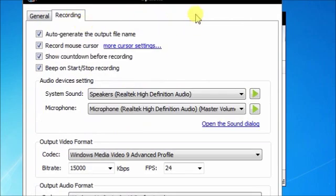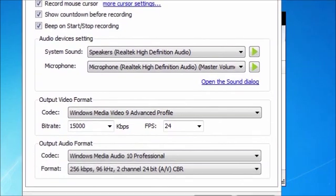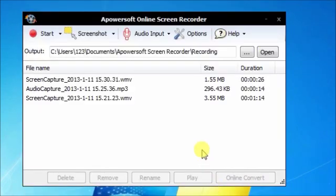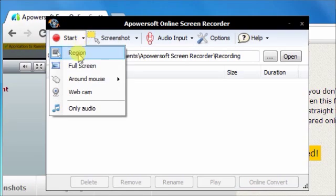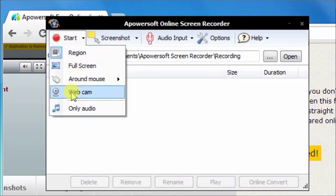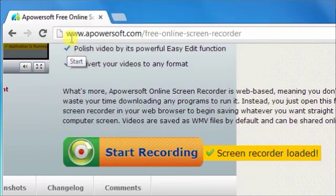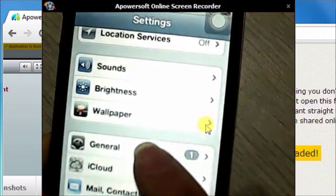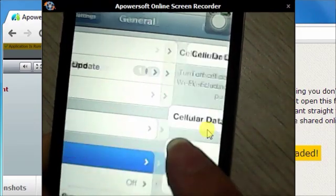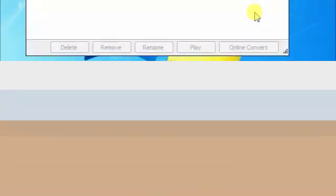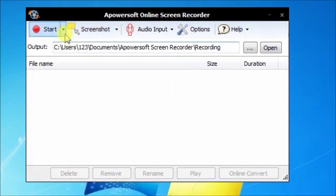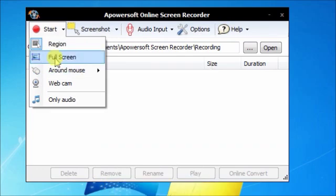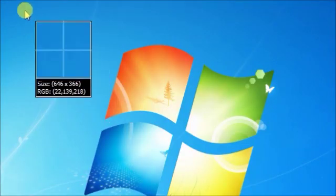Next, you want to click on Start and make sure that your phone network settings are in accord with what you're trying to do. Go back to your computer, click on Start, go to the region, and select the region which you want to actually have recorded.